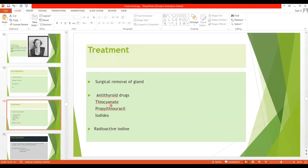Thiocyanate causes competitive inhibition of iodide transport into the cells, so iodide trapping is decreased. When less iodide enters the cells, it stops the formation of thyroid hormone. Propylthiouracil blocks the peroxidase enzyme, which is required for iodination of tyrosine — a very important step in the formation of thyroid hormone. It also blocks the coupling sequence, where iodinated tyrosines are coupled together to form thyroid hormone.